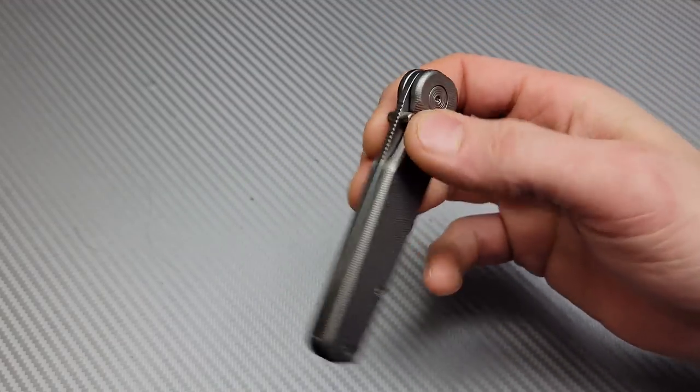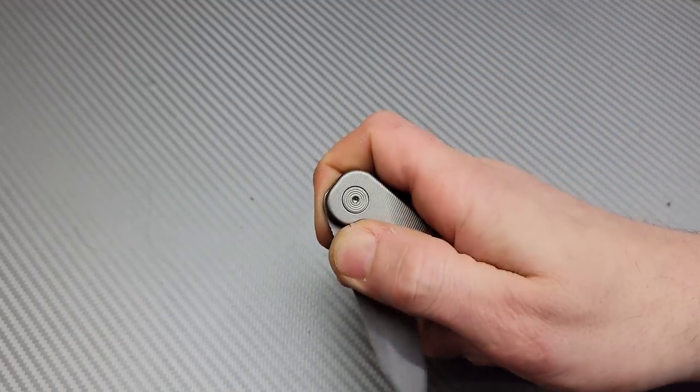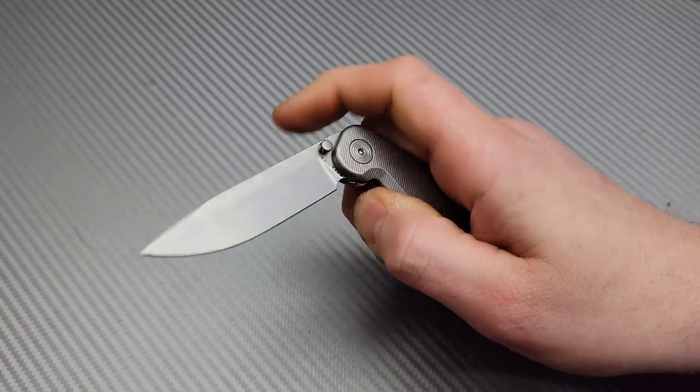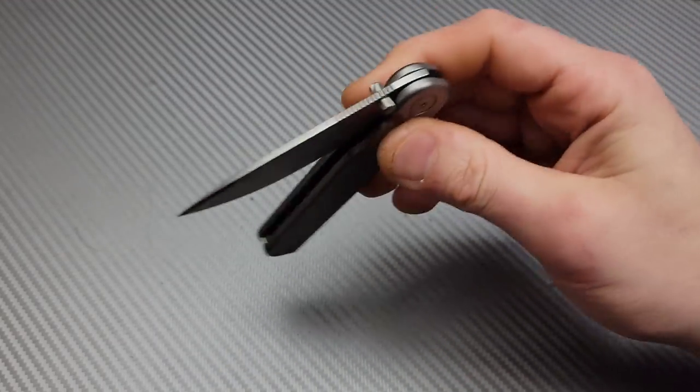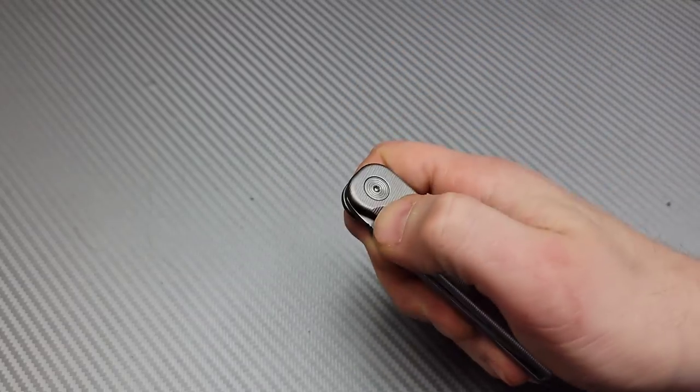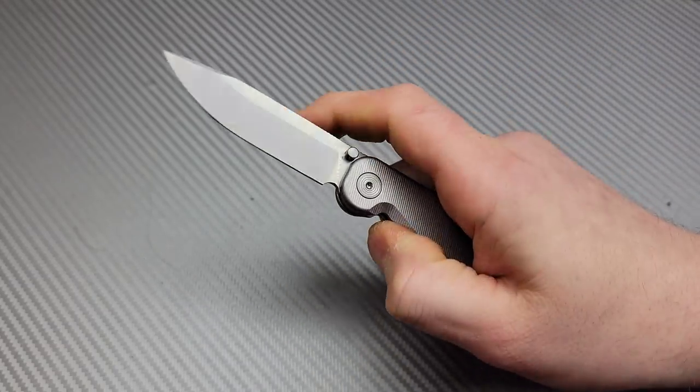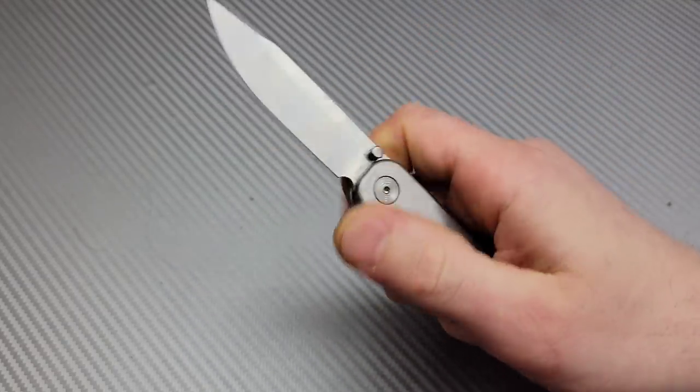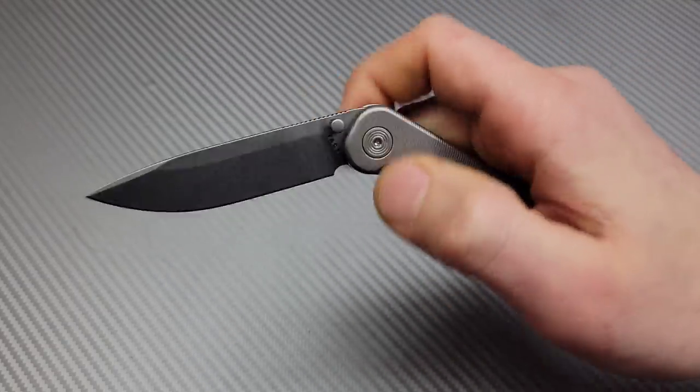Now the drop is so smooth. I'm impressed with this knife already, very impressed. And listen to the sound.